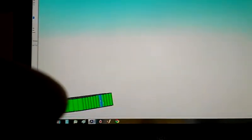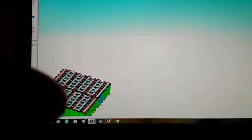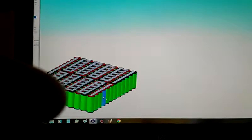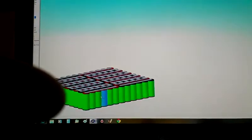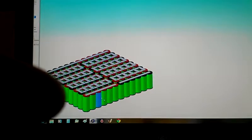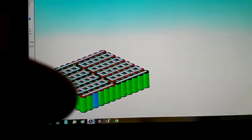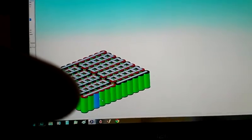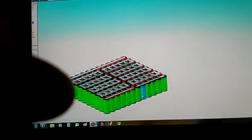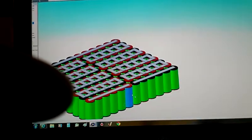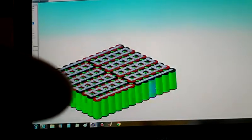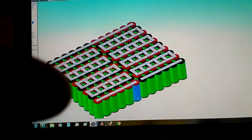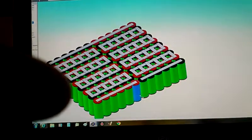So now you've got 72 volt, six in parallel, which is 20 series, six in parallel, 15 amp hours. 72 volts at 15 amp hours.